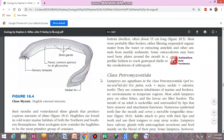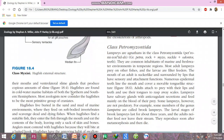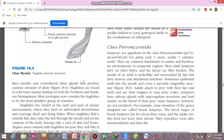The hagfish has a common aperture for all gill pouches. It also has ventral lateral slime glands that produce a copious, sufficient amount of slime. The body has a thick layer of slime.